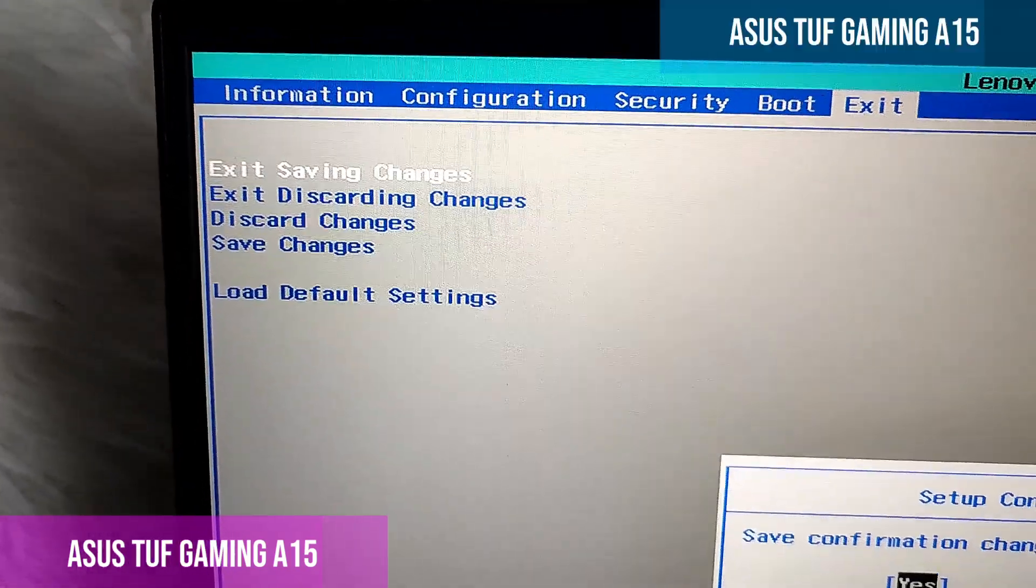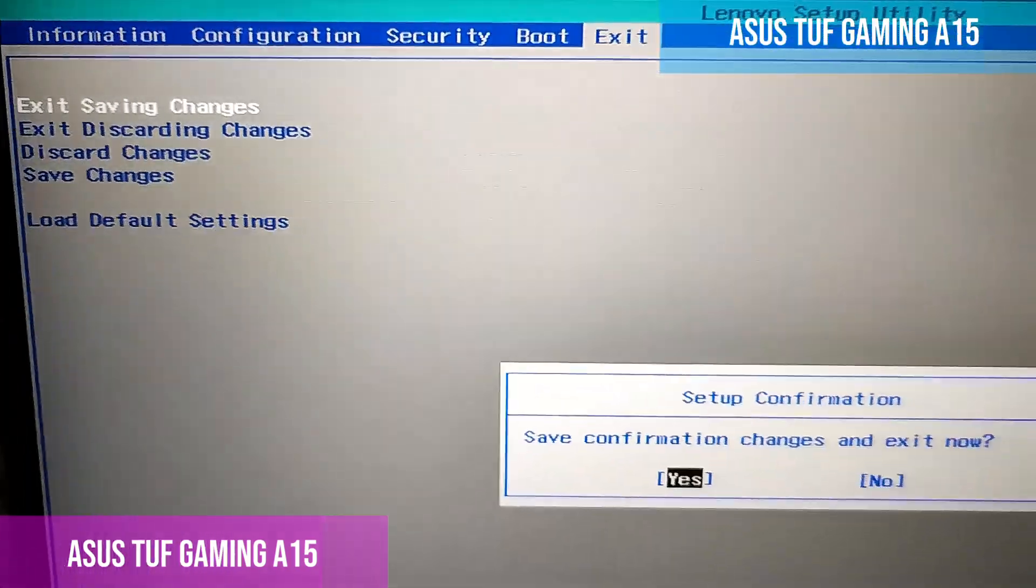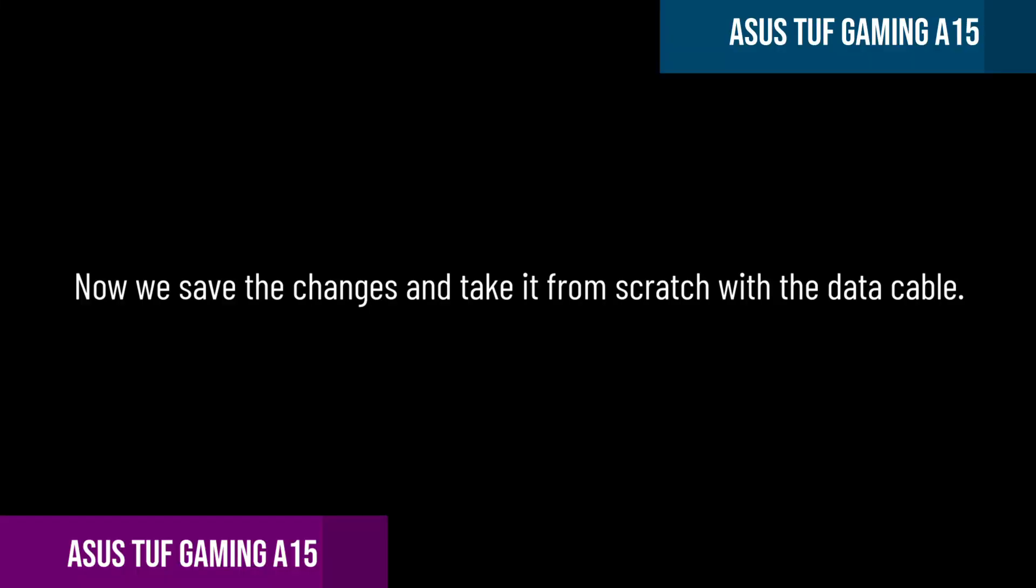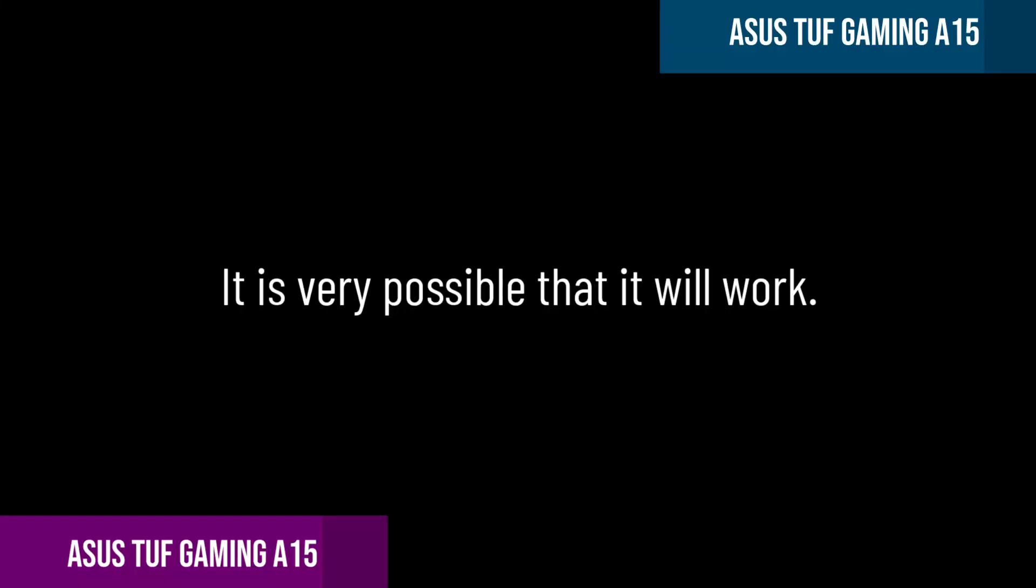Now we save the changes and take it from scratch with the data cable. It is very possible that it will work.